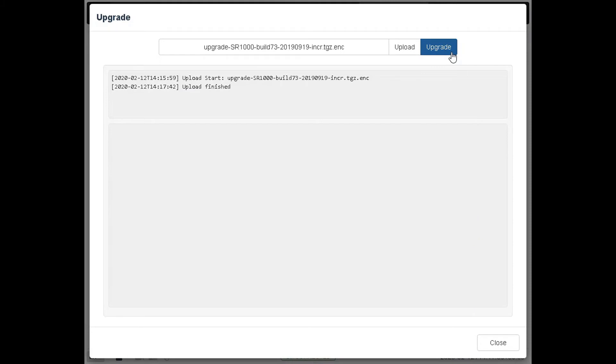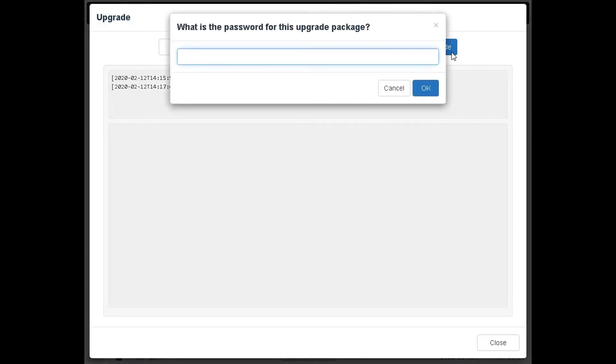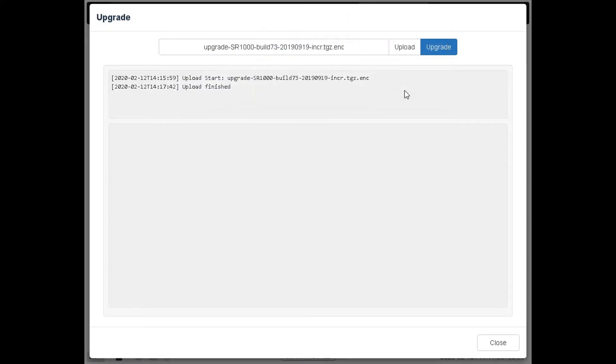Then click on the upgrade button to begin the software upgrade process. A pop-up window will be shown asking the password for the upgrade package. In case you do not have this password, please contact GDC.